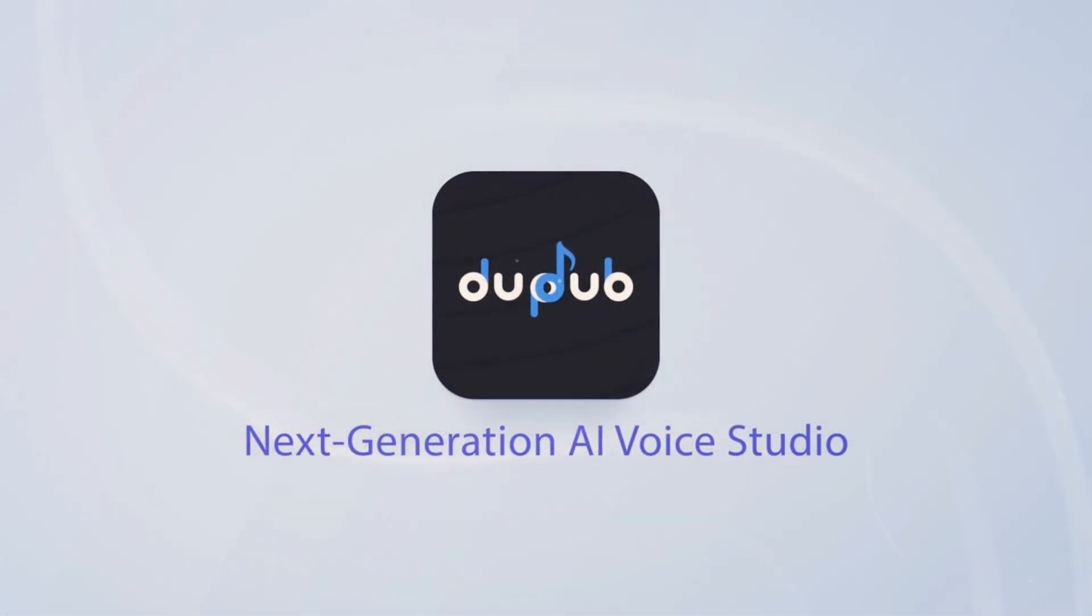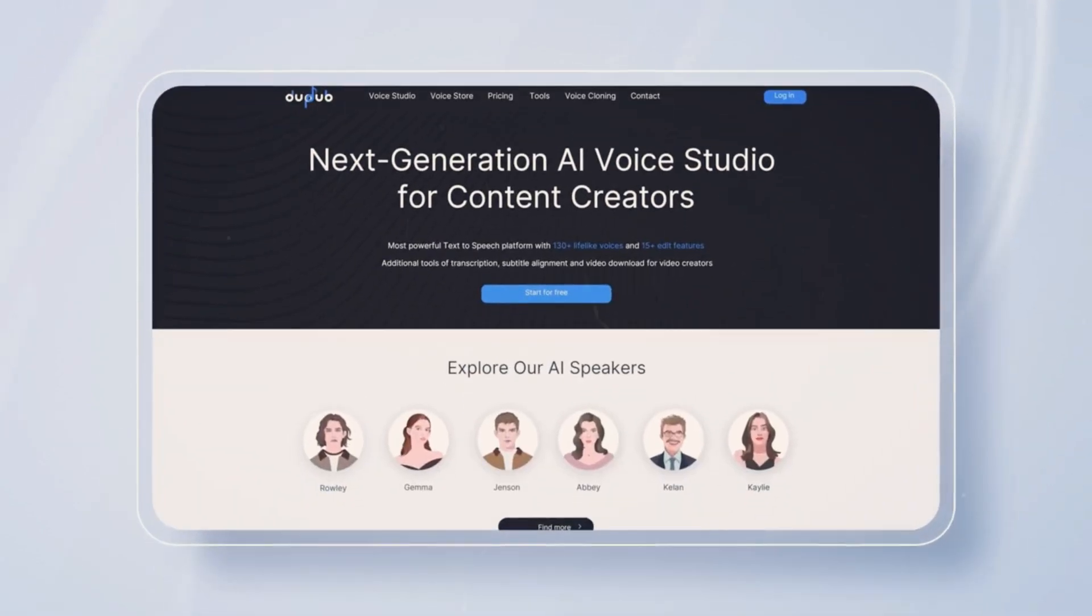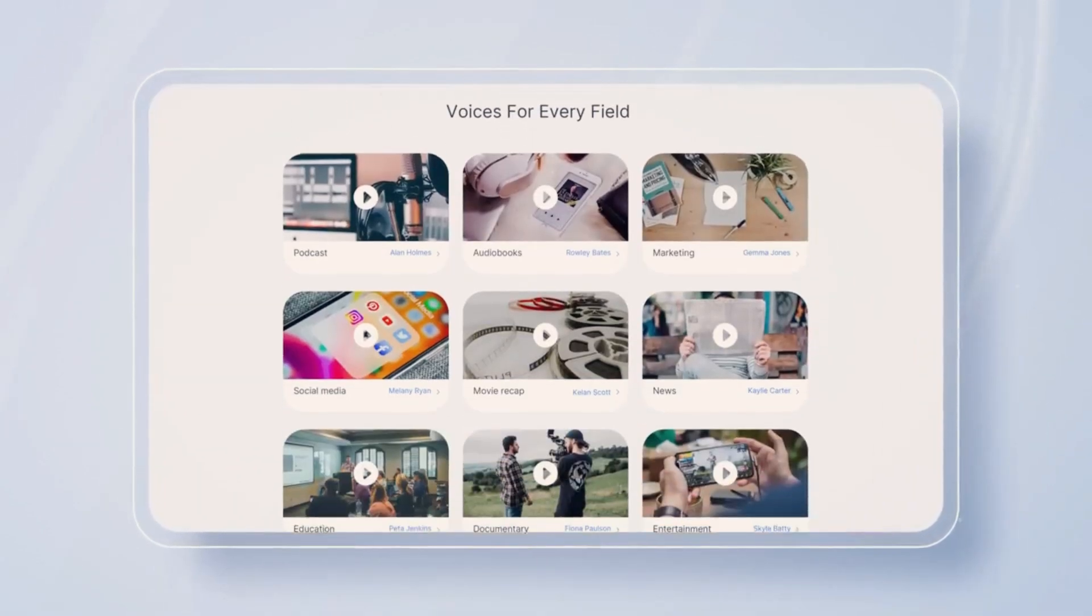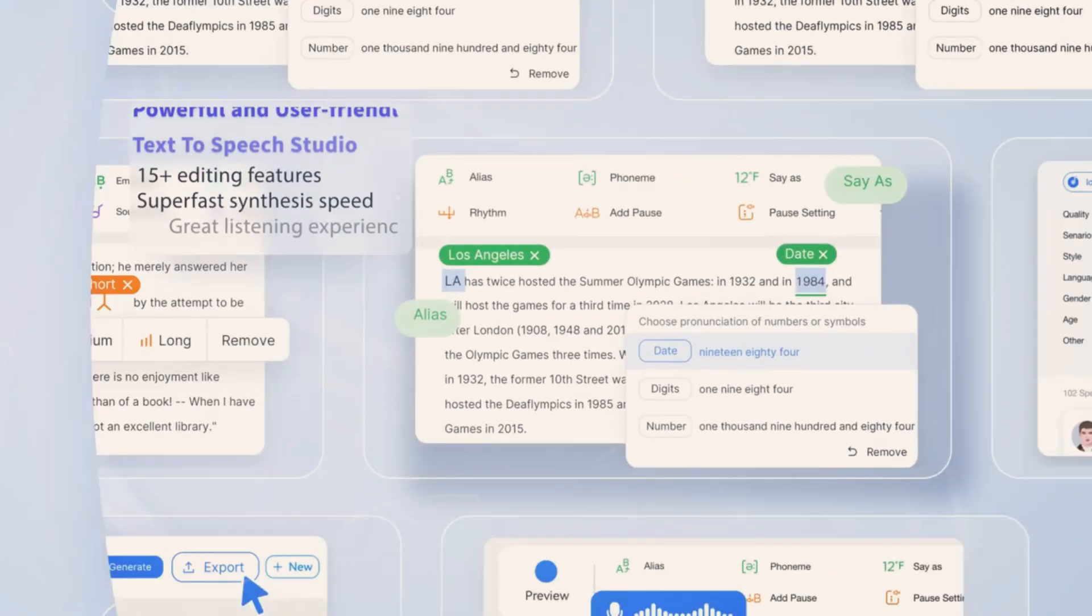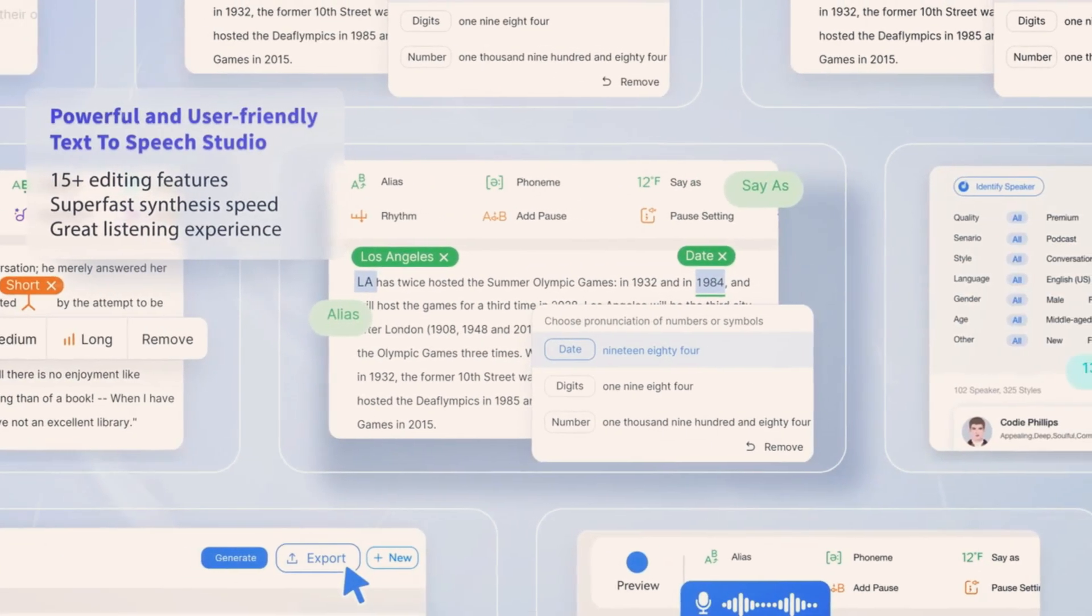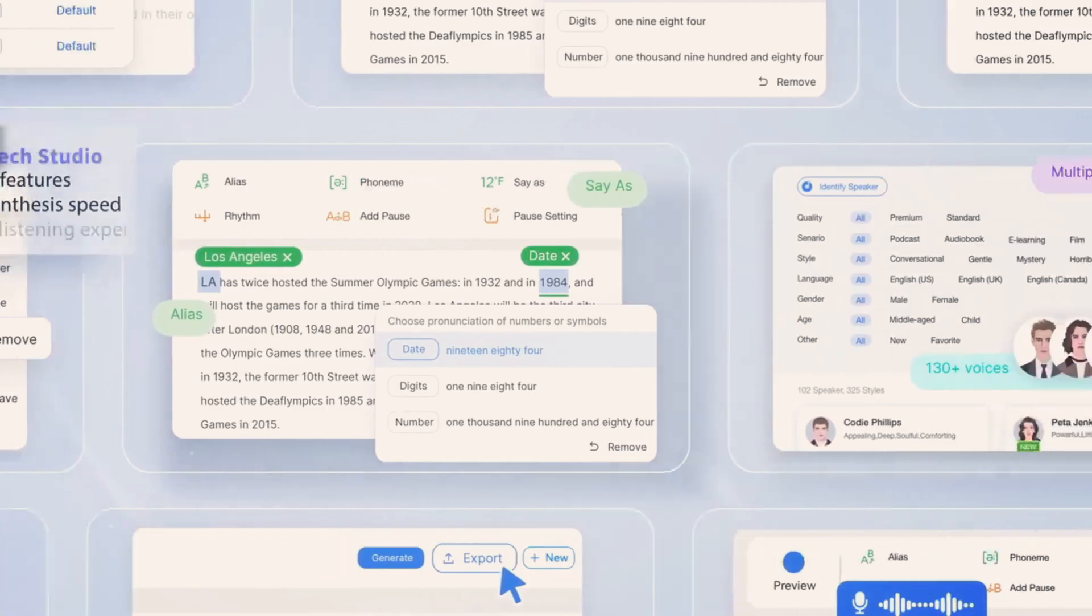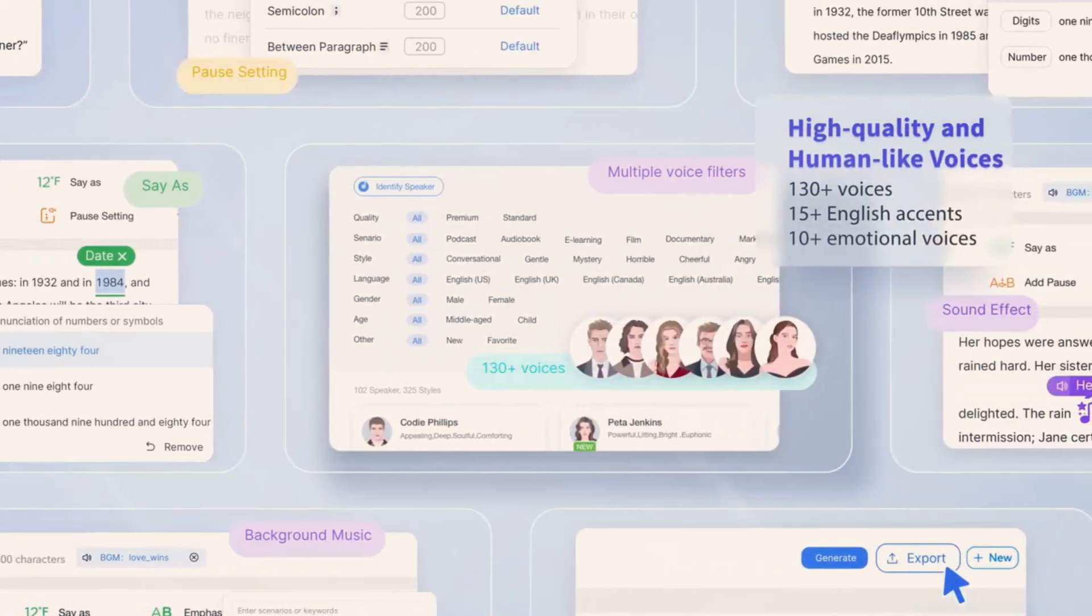But there's good news. DubDub is here to help. It's a smart, easy-to-use platform that can help you write scripts, create voiceovers, and even translate your videos, all in one place.